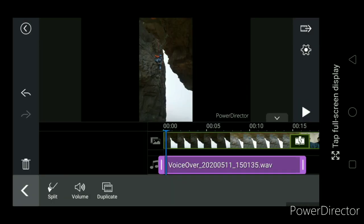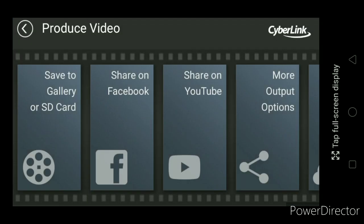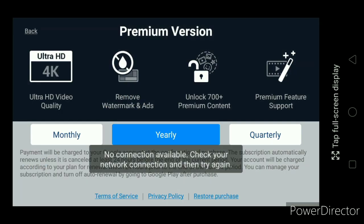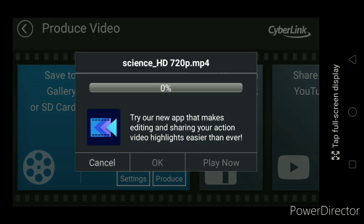If it is fine, then you can produce the video and it will be producing. In this way you can add audio or edit audio in PowerDirector. Thank you for listening.